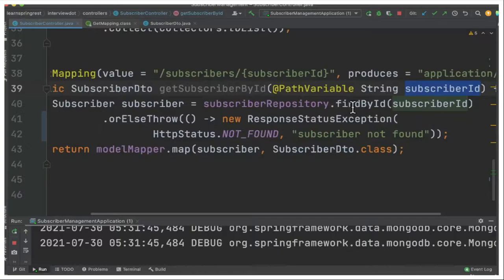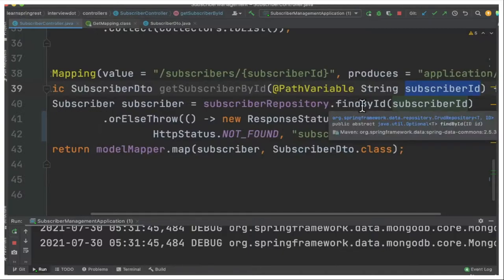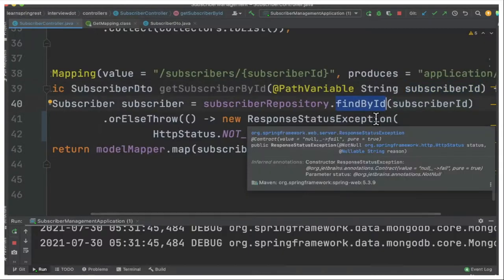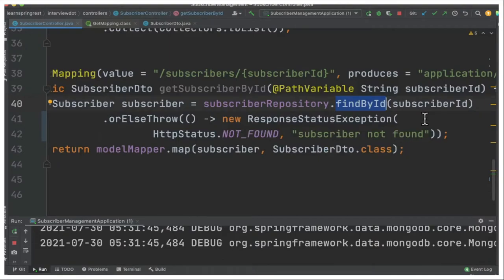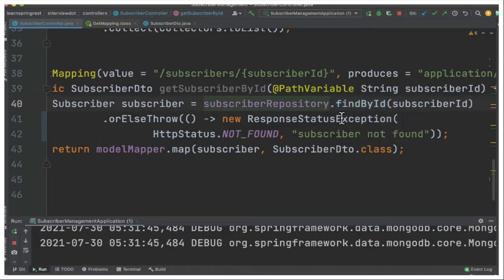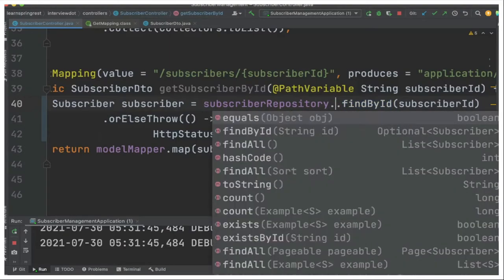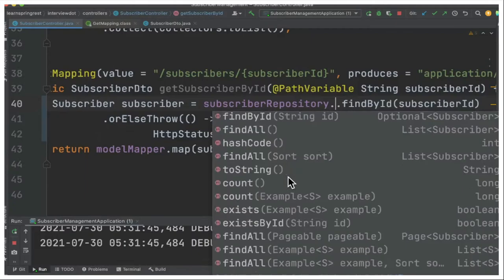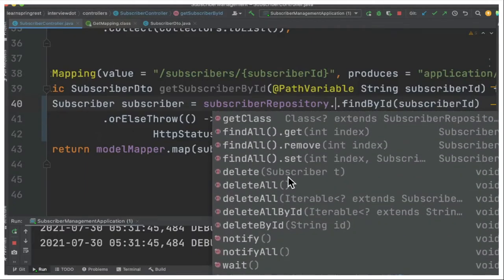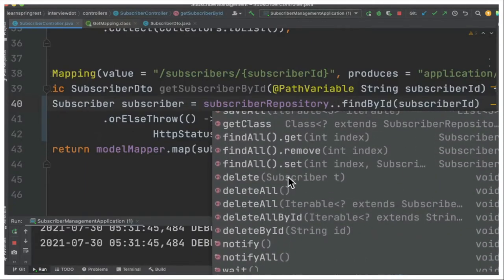We're going to call subscriber repository.find by ID. This is the method by default Spring Data is implementing. I didn't implement this method. Spring Data has provided this implementation. You can see there are so many methods the Spring Data is providing by default.